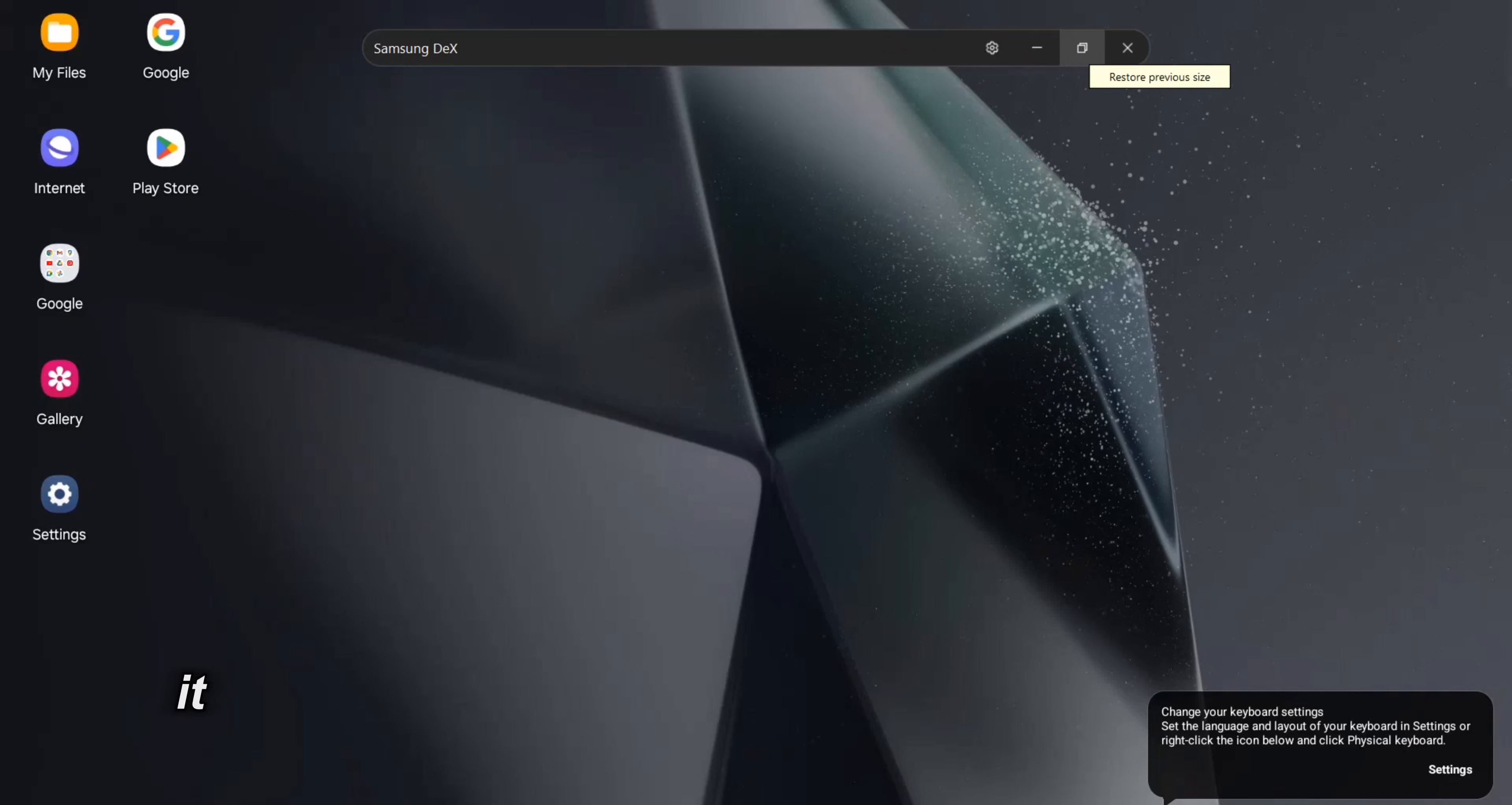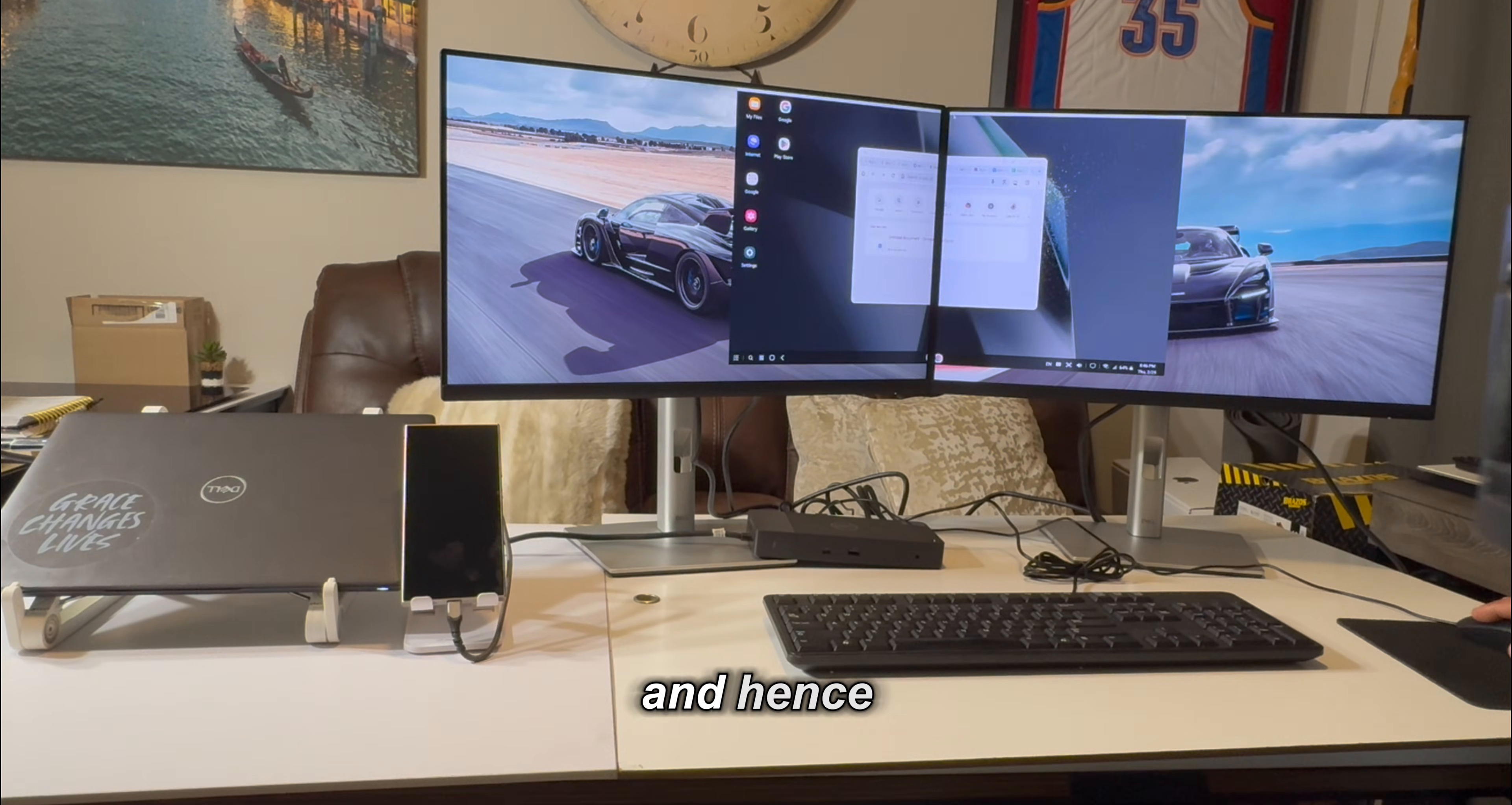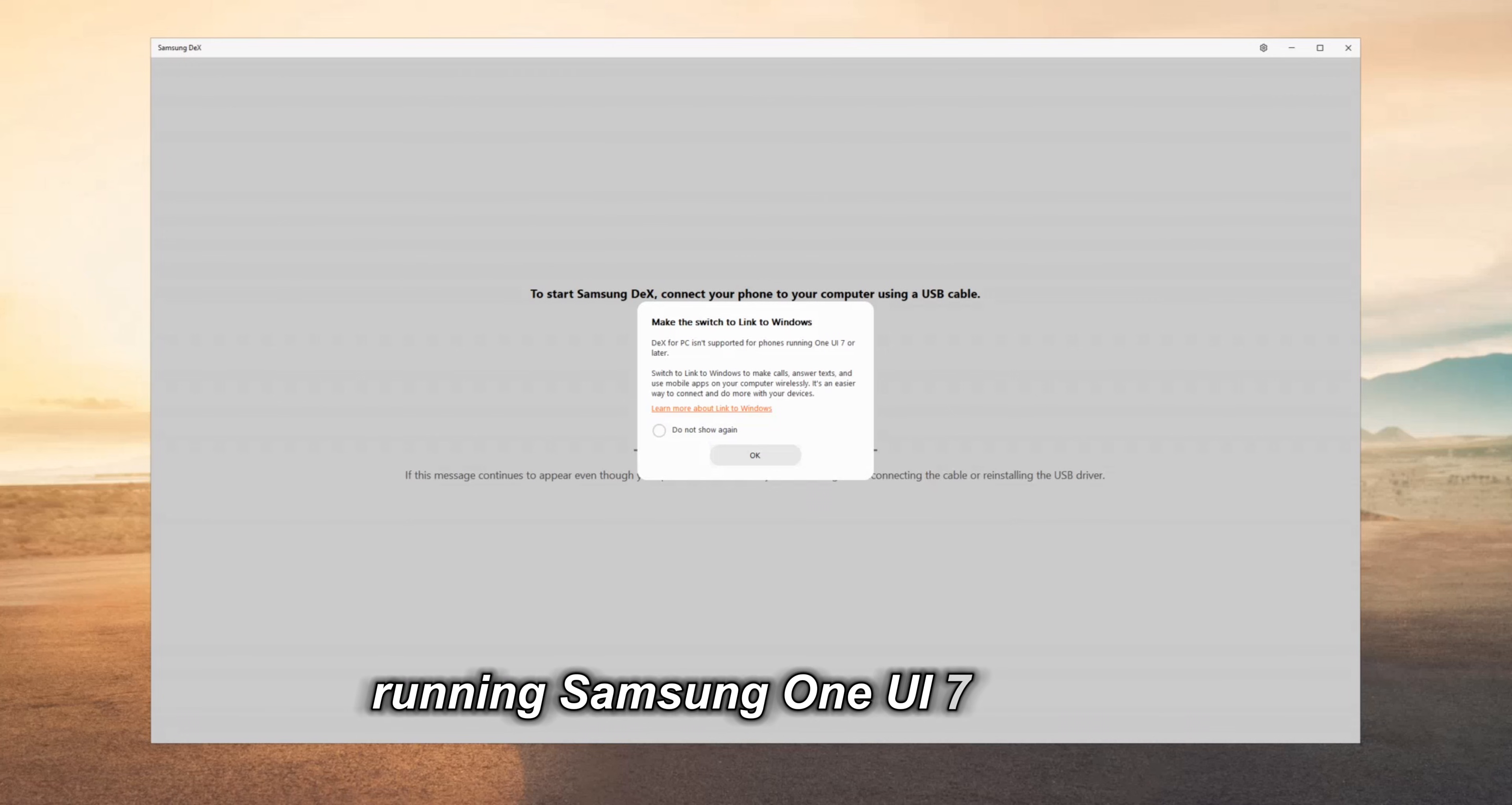It provided the user access to Windows applications and an avenue to take advantage of the multi-screen extension capability available on the Windows operating system, thereby promoting an easy workflow and improving work productivity. This previous version of Samsung DeX for Windows is no longer compatible with devices running Samsung One UI 7 and later.